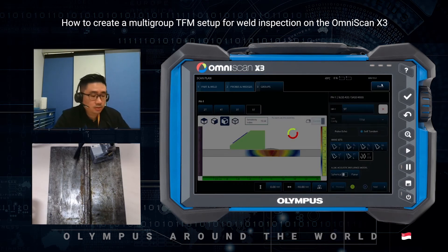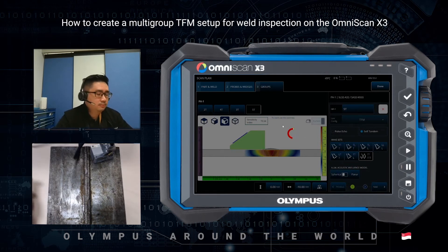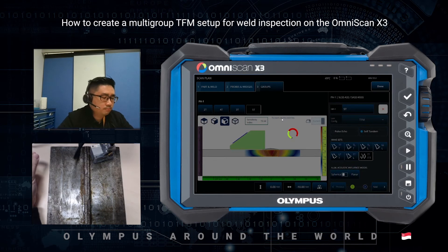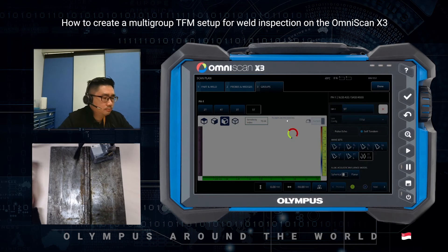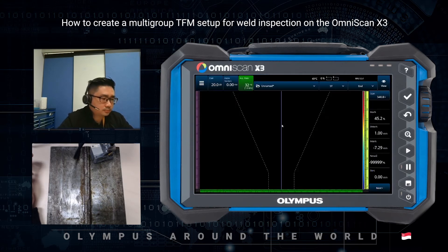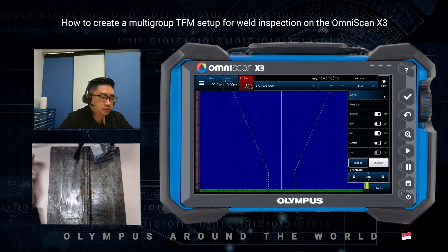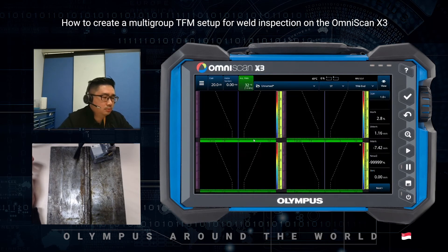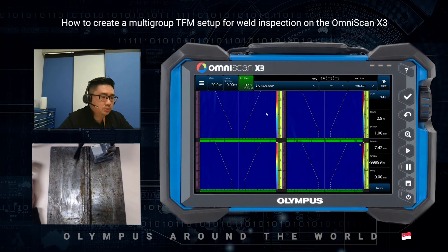Give it a second — it has to process all the groups individually and sum it up. Now let's click multiple view so you can see all four groups: TT, 4T, 3T, and 5T.